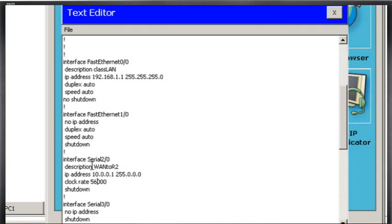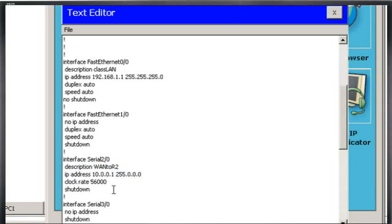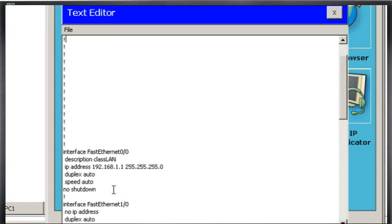And then on my Serial interface, which I've configured, you can see it here. It's got a description on it. It's got the IP address configured. I'm also going to type here No Shutdown. So I've got No Shutdown on the Ethernet, No Shutdown on the Serial. That looks good.